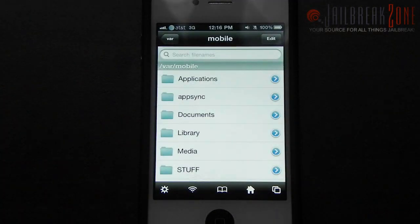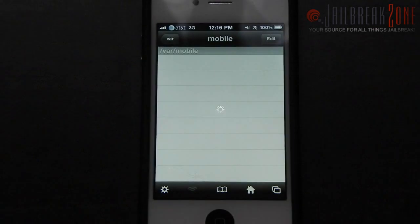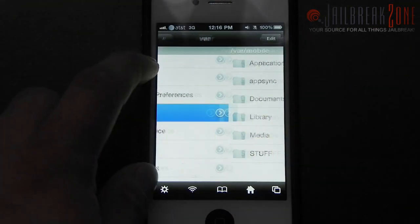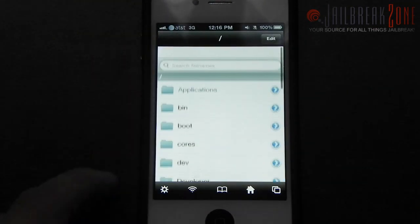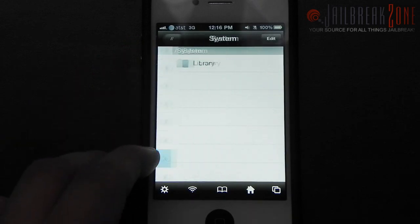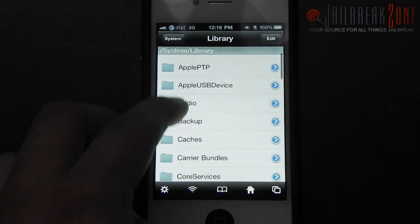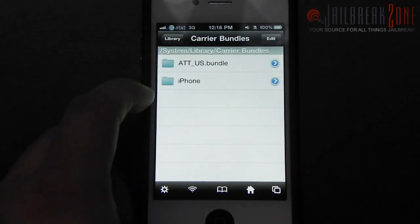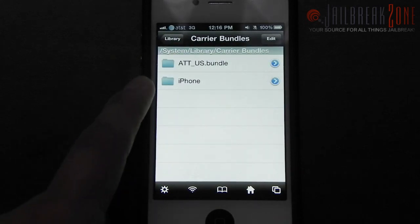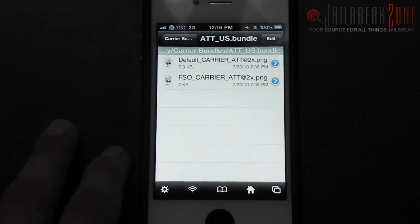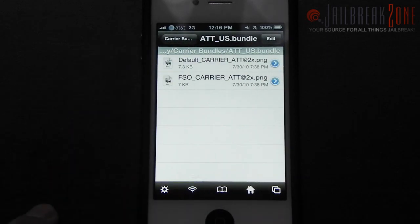After you've installed those things from Cydia you need to go ahead and open up iFile. Then you need to go back all the way to the root of your device, then go into System, Library, Carrier Bundles. Here you're going to see two folders: AT&T underscore US dot bundle and iPhone.